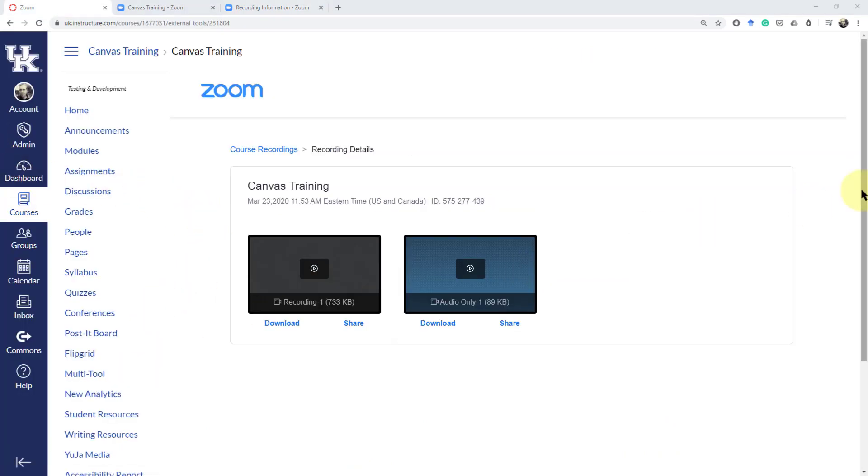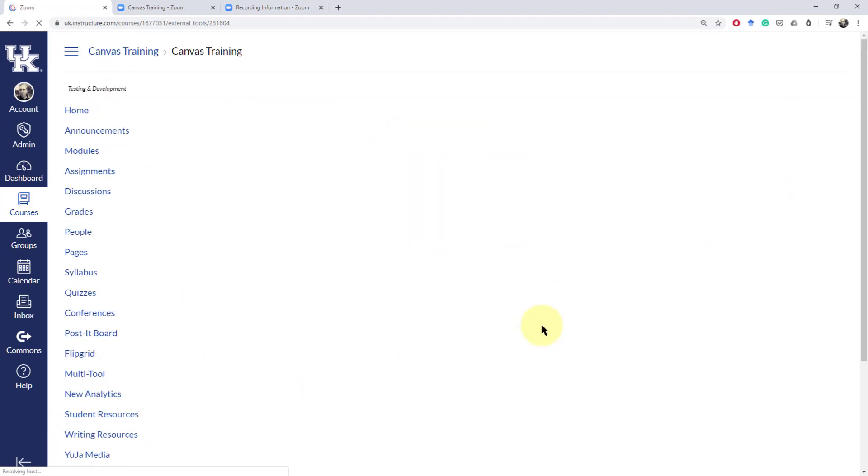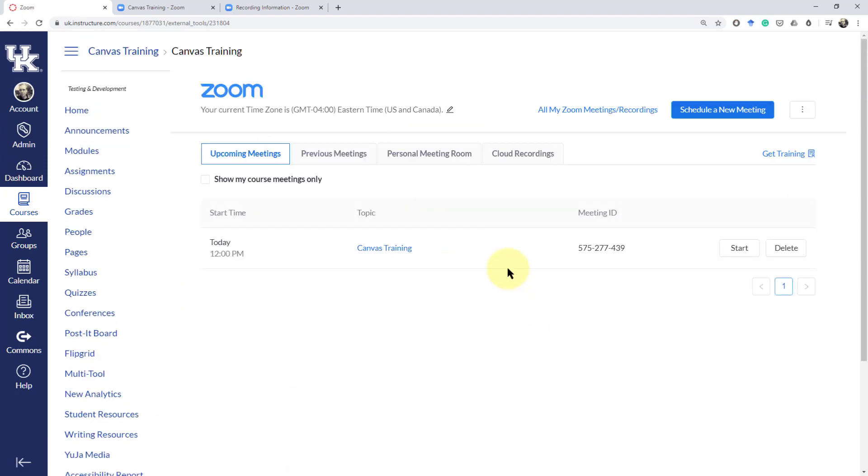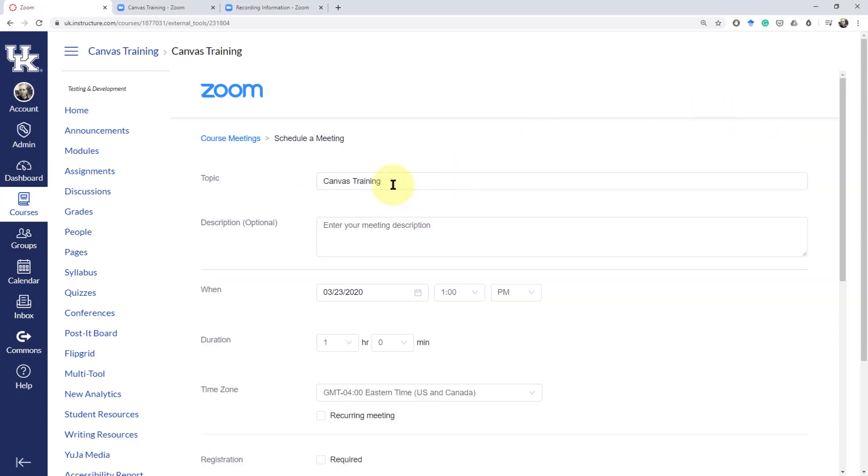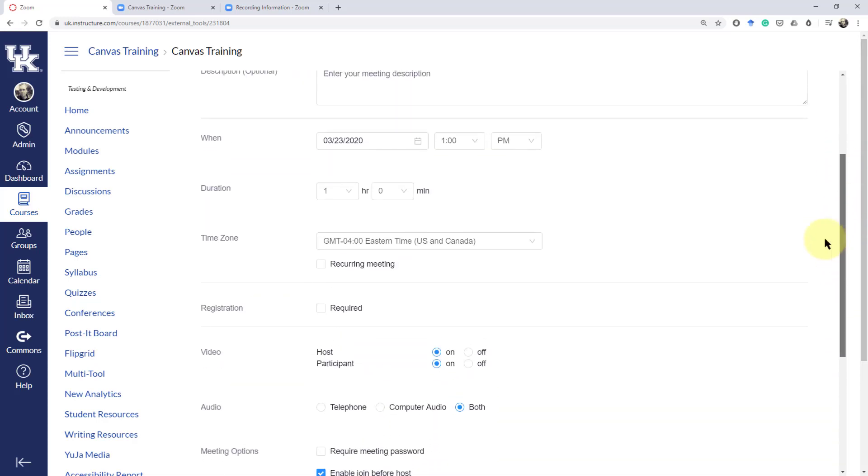Now back in Canvas the other thing that we can do on the Zoom tab here is to set up a meeting that doesn't necessarily have a time. So we could schedule a new meeting and call it the same thing.